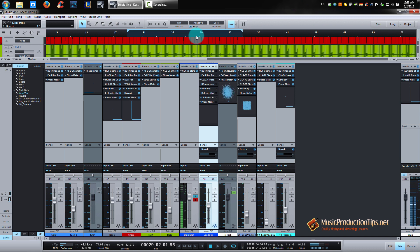Also, it's way too dry comparing to the instruments. And let's start enabling the plugins and explaining why I did what I did. Let's go!